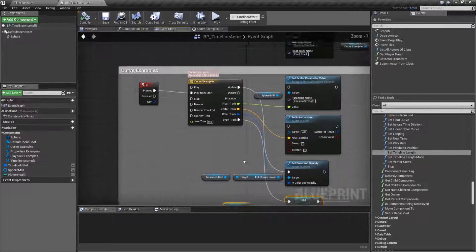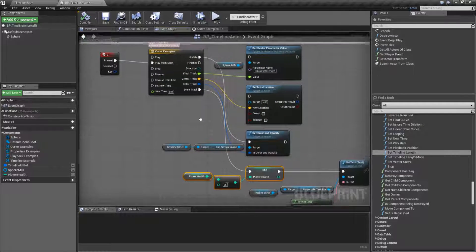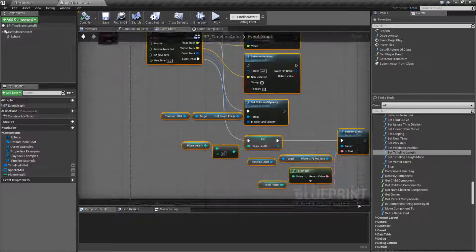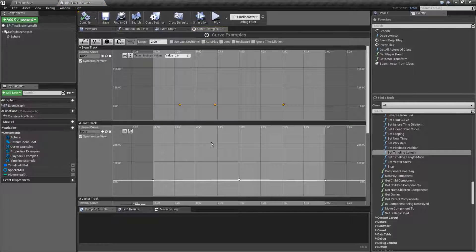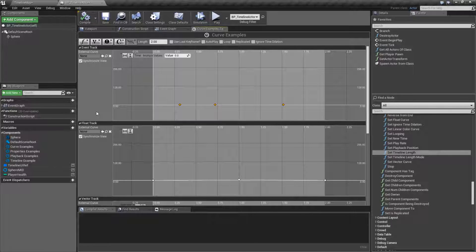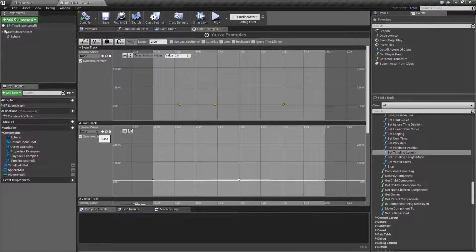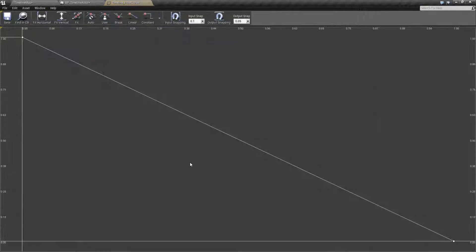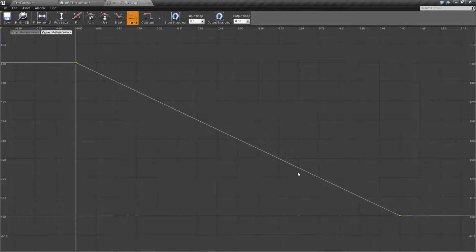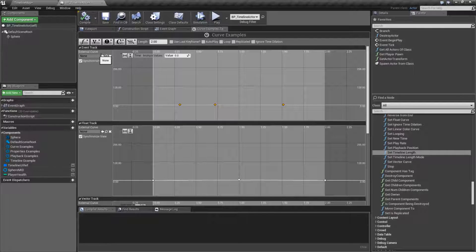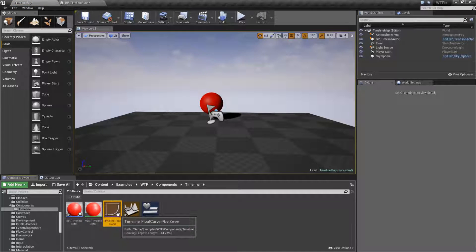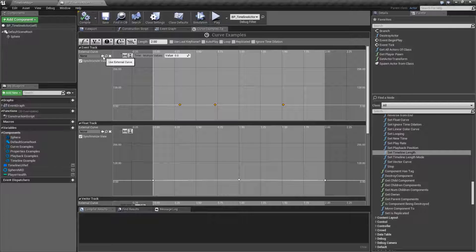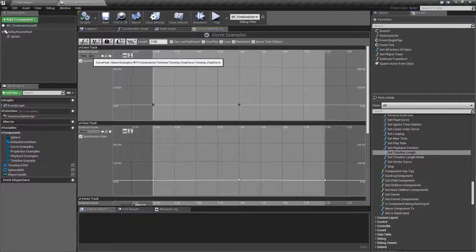Now, we have one last thing. This gives us the ability to have a curve internally and adjust how it works. Now we do have the ability to have an external curve. So let's say I wanted my float track to be a different curve. Let's say it's a curve that I've already created. Like right here, I have a different curve that I've already created externally. You can go into here, tell it to use an external curve. We can either browse for an external curve like this, or we can use external curve once we have one selected like this.